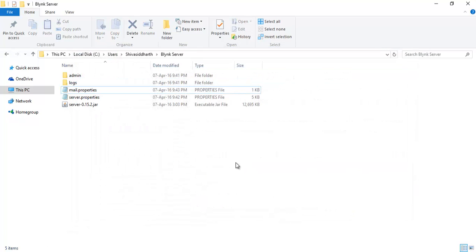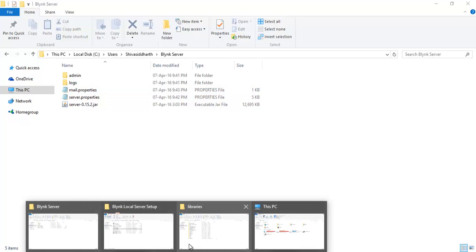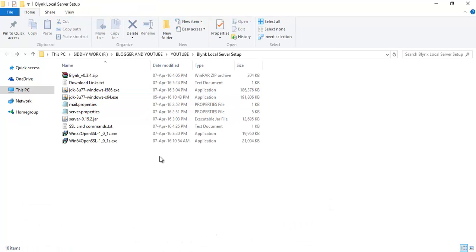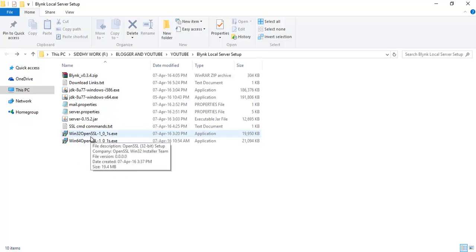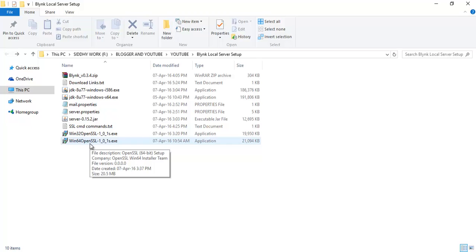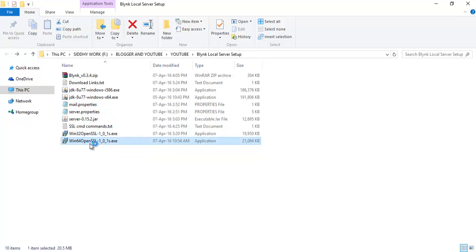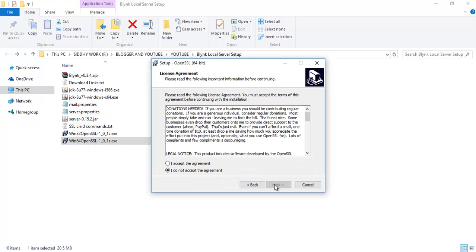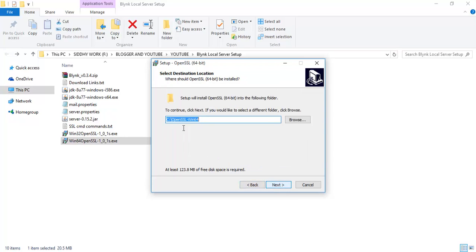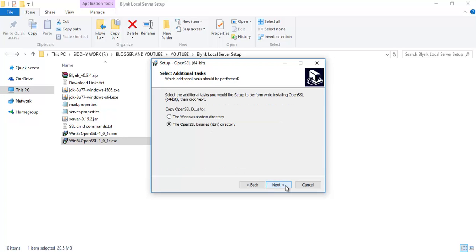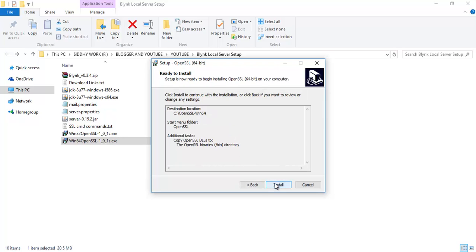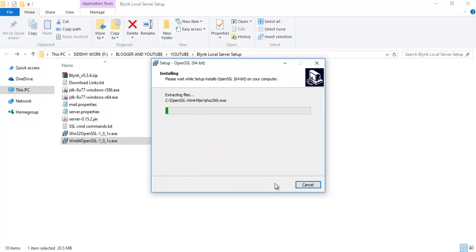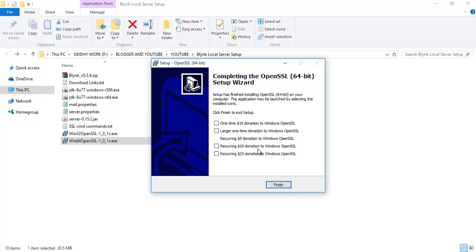So we will start by fixing the SSL certificate error. Run the win32 or win64 OpenSSL whichever is suitable for you based on your system configuration. Mine is Windows 64-bit so I ran the Windows 64 OpenSSL. Choose yes, choose next, choose I accept agreement, next. Just remember this folder here. Click next, next. And here you should be careful, please choose the OpenSSL binaries bin directory and choose next.